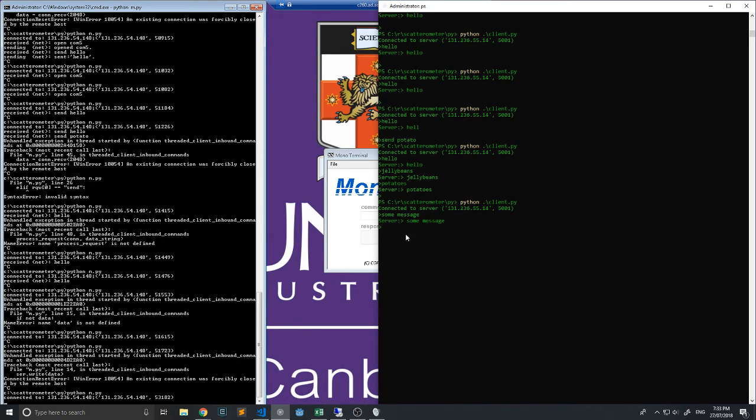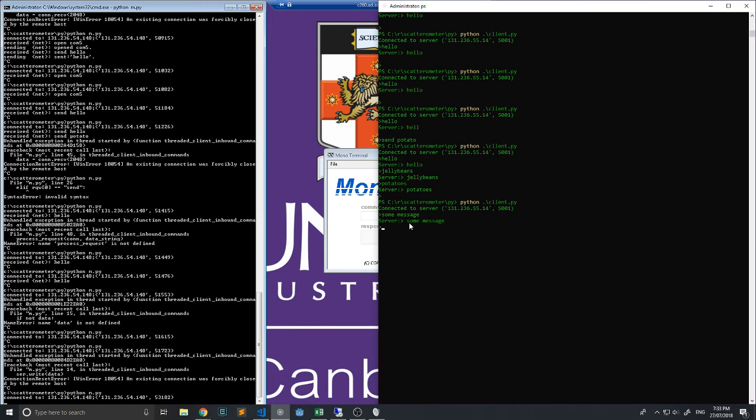It comes back over here. So in principle, we could be executing commands here and getting feedback from the serial devices. That's now working, which is great.